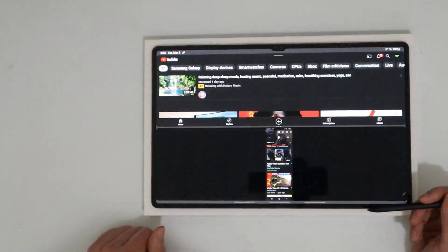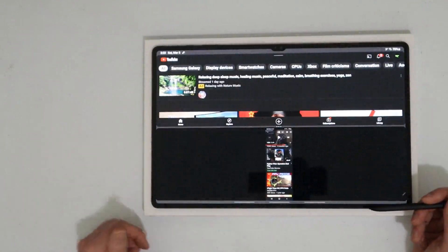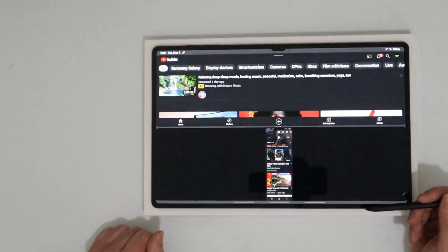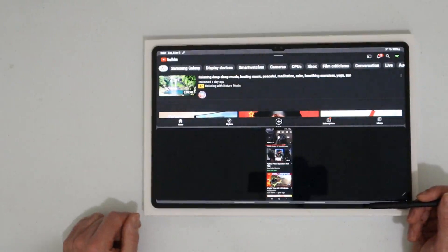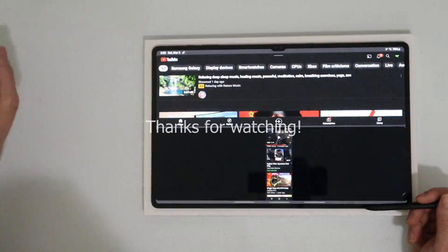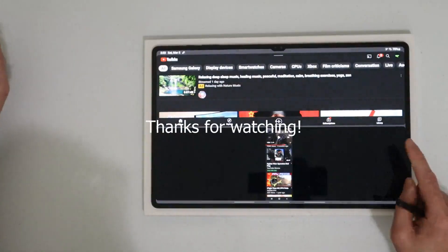There you go guys, you can use your Tab S8 Ultra to control your Samsung phone. Another benefit of being in the Samsung ecosystem. As always guys, thanks for watching you.